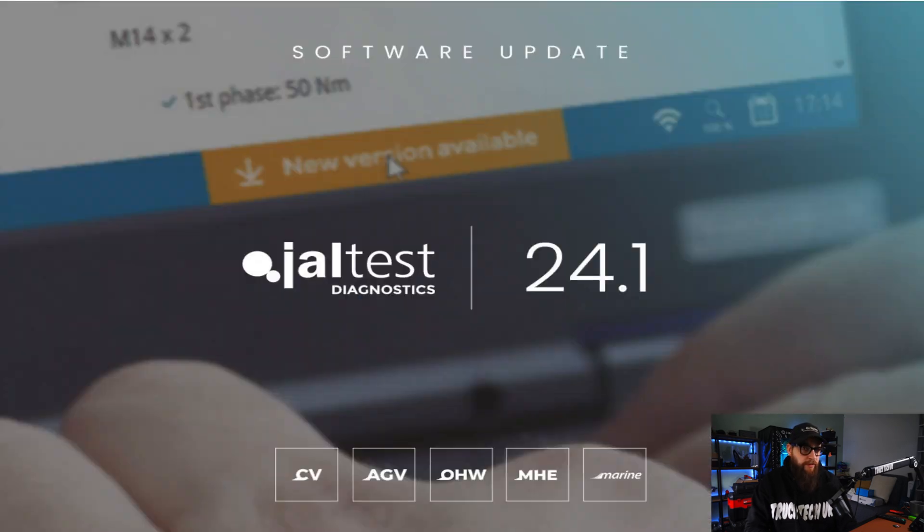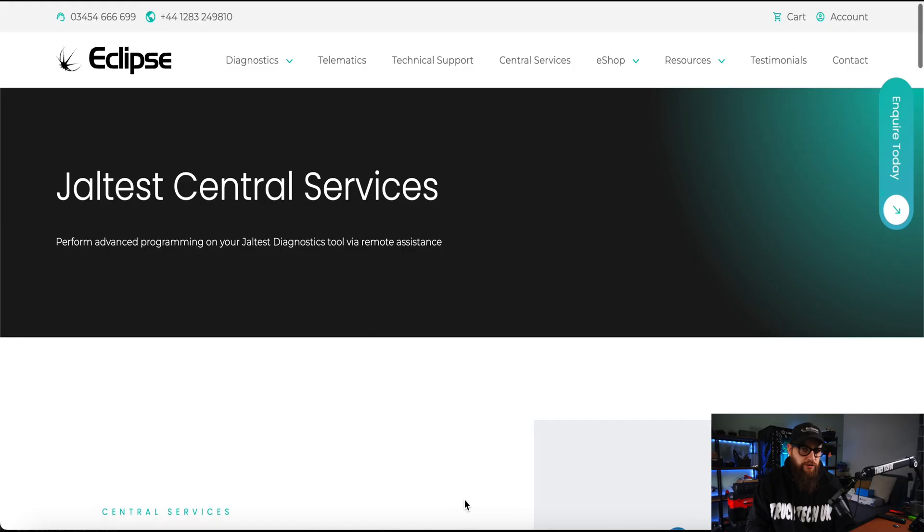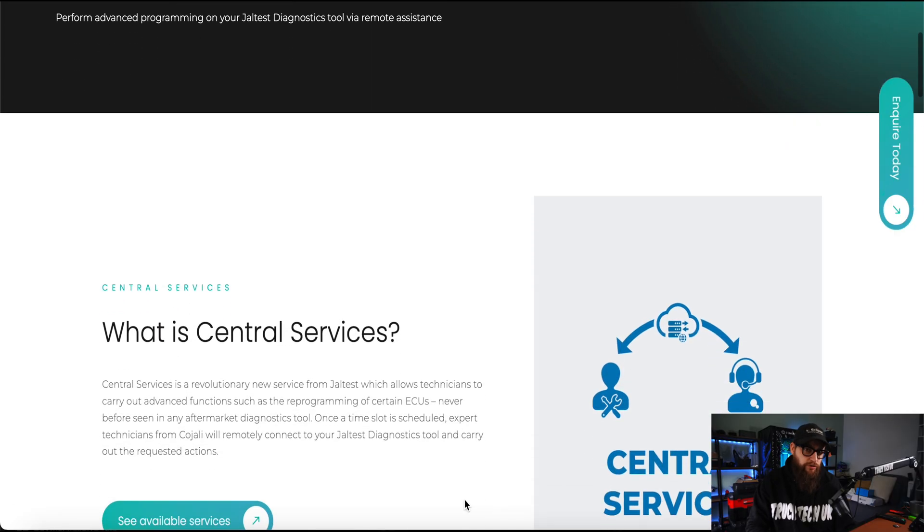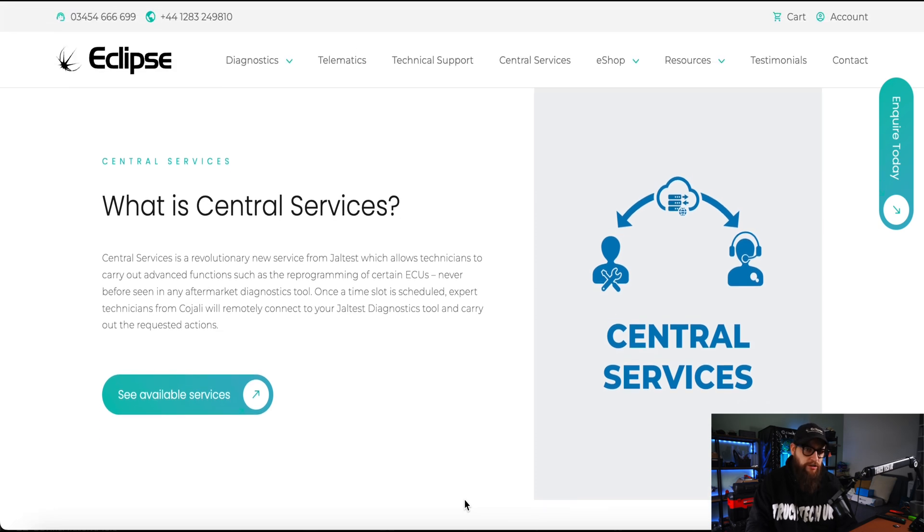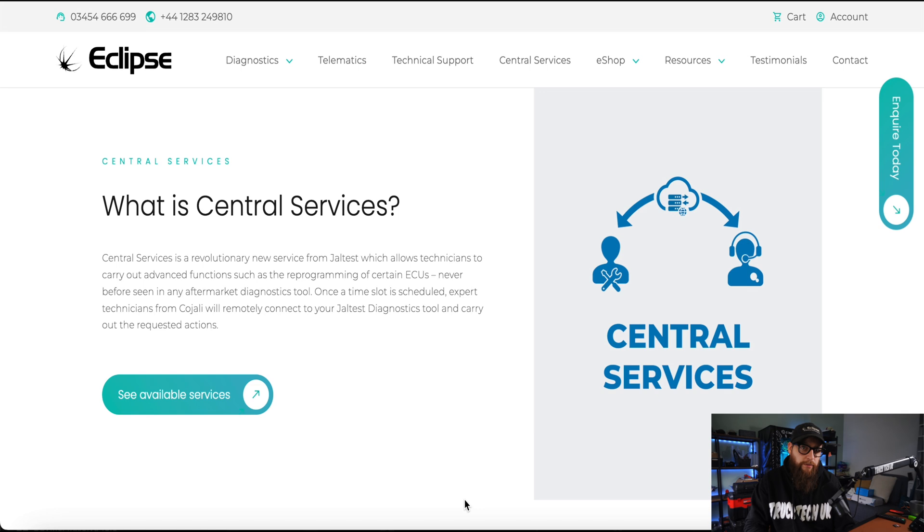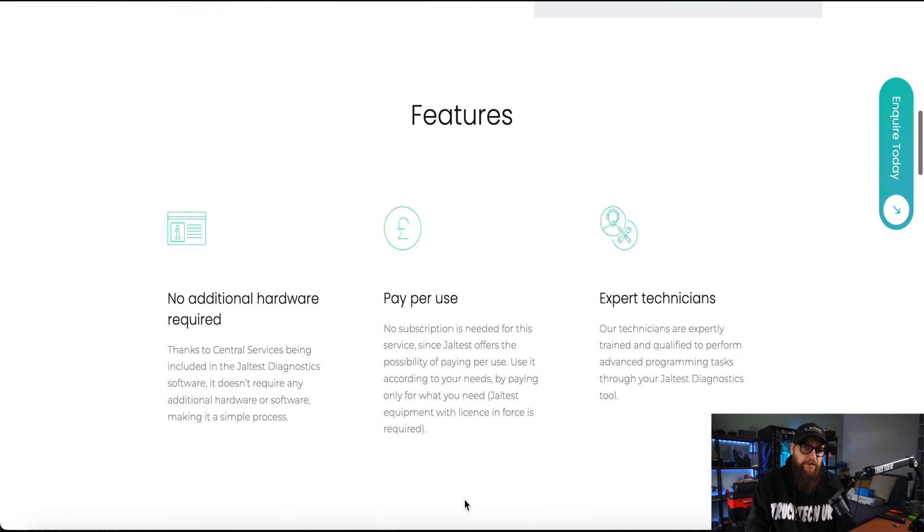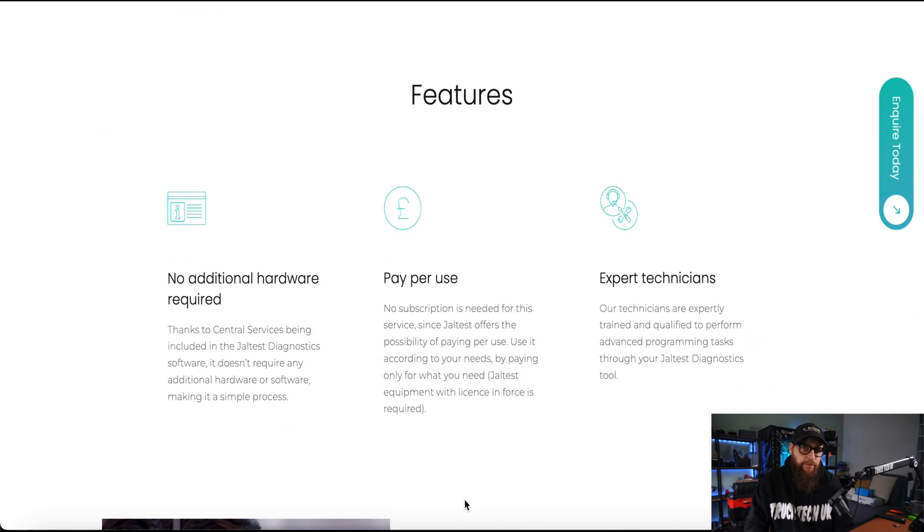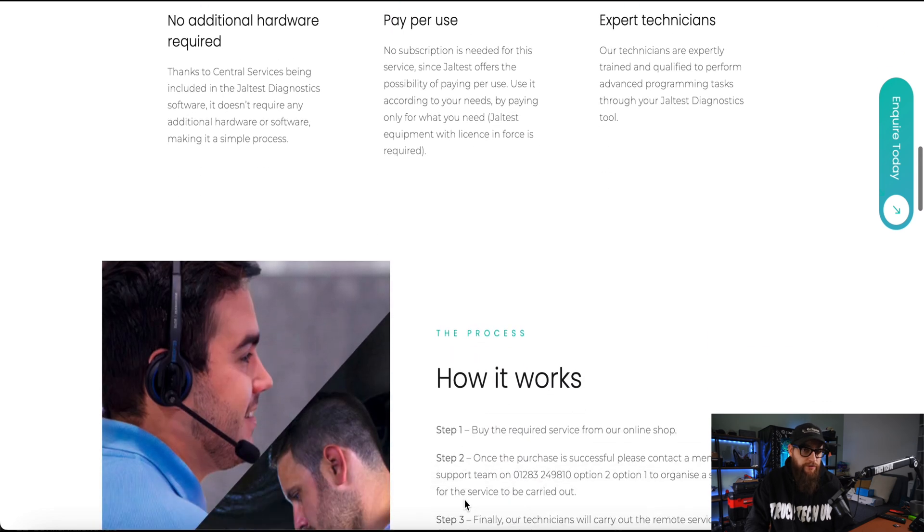Now with the latest update of 24.1 on Jaltest you have access to really great features through Eclipse such as the newly launched Jaltest central services. This is where you can book technicians to remotely program ECUs through Jaltest and the best thing is it's pay per use so it won't affect your subscription costs unless you need the service.